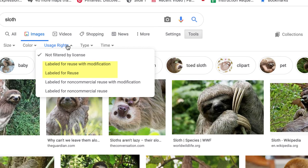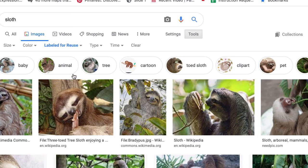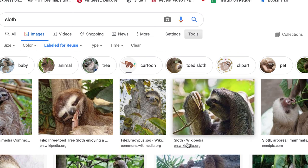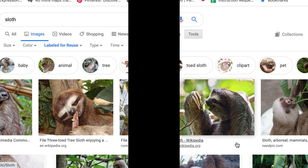Labeled for reuse with modification means that you can use the image and Photoshop it and modify it in any way. Clicking on that will limit your search, and you can see we have plenty here to choose from.